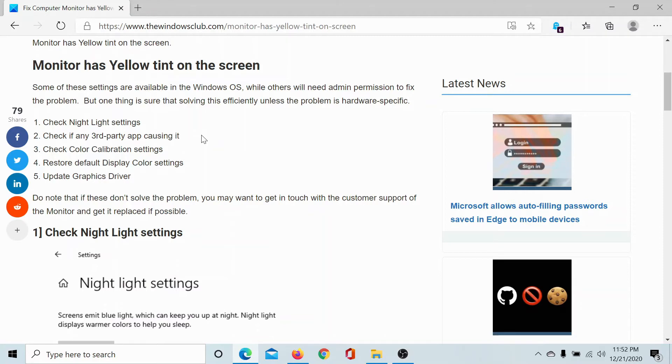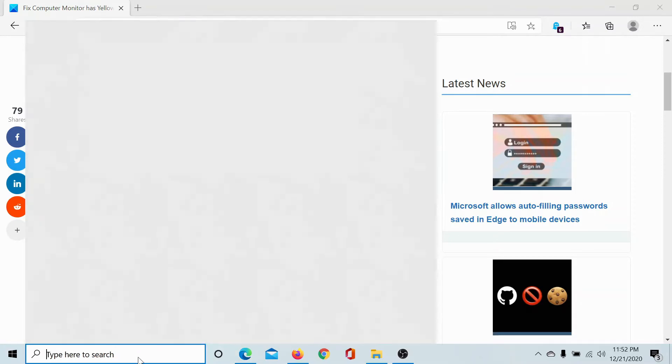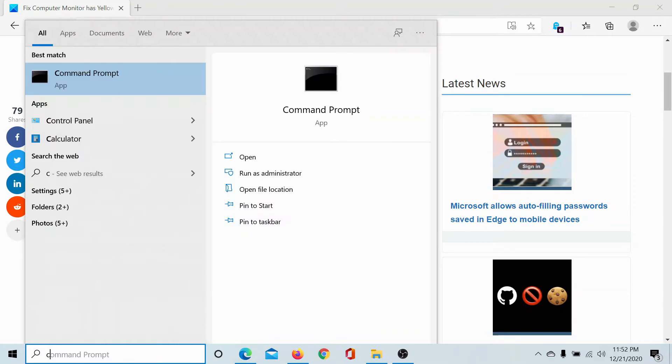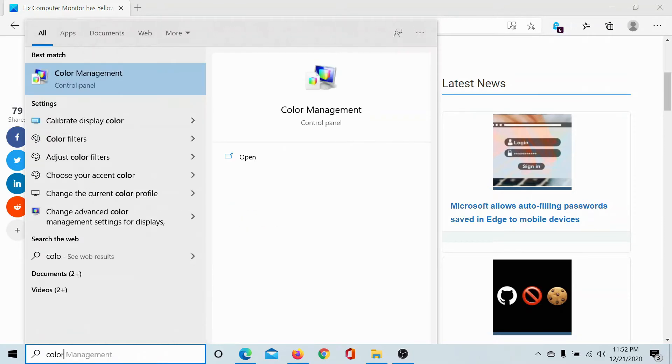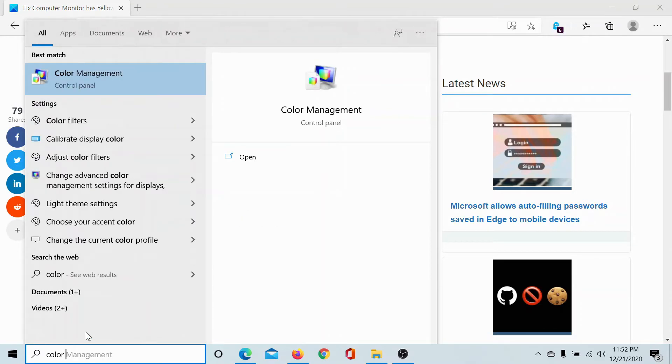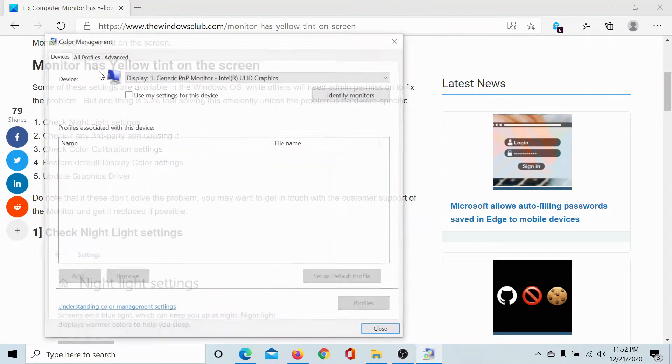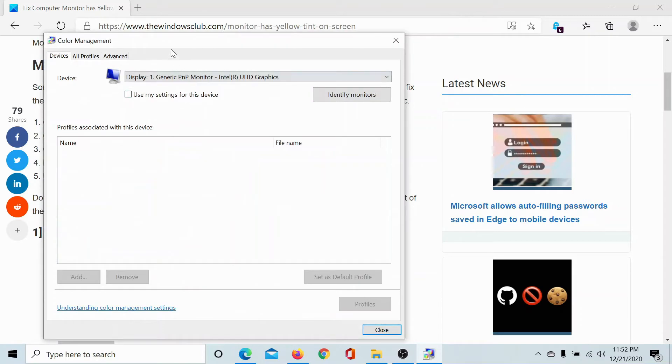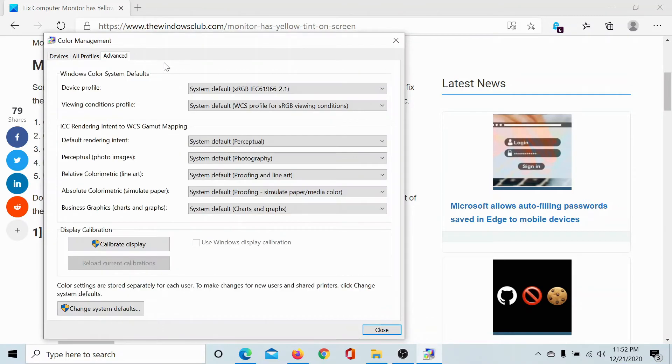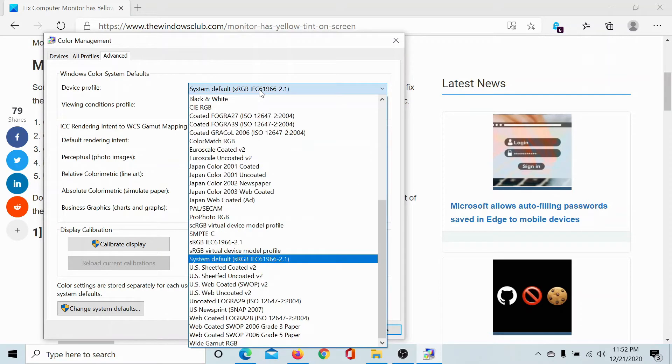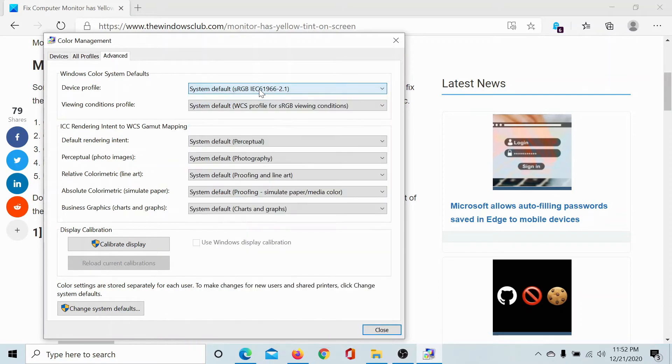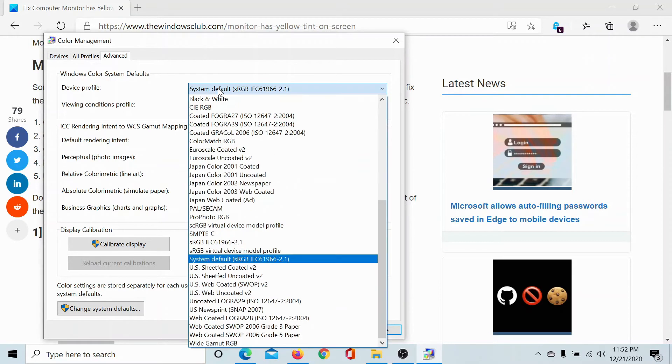The third solution would be to restore color display settings to default. Type color settings in the Windows search bar and click on color management to open the window. Go to the advanced tab and make sure that every setting is set to system default.